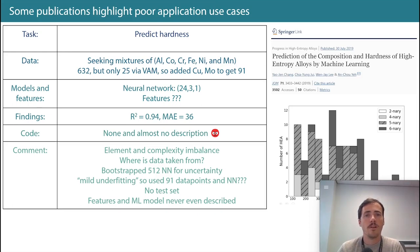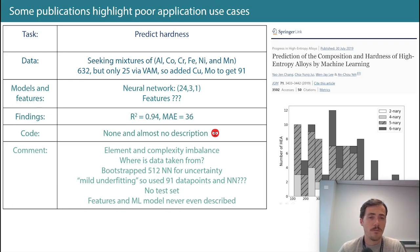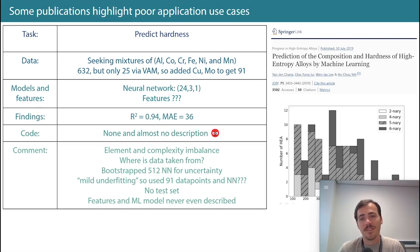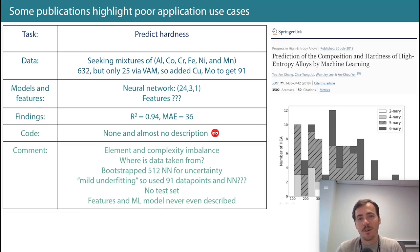They found 632 relevant compositions but only 25 were synthesized in the way they were interested in — via vacuum arc melting. So they added copper and molybdenum to get the number up to 91. The dataset is relatively small at 91 data points, and yet they did a neural network with 24 inputs — the paper didn't even state what the 24 features were — and a 2-4-3-1 architecture with a predicted hardness output.